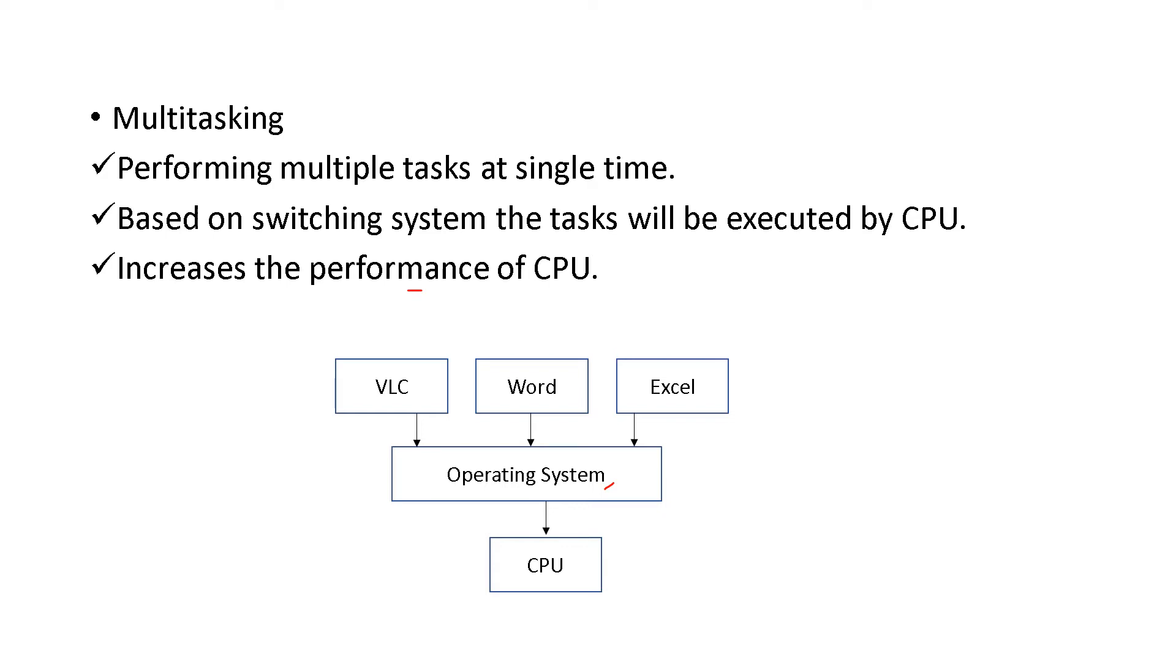And that improves or increases the performance of CPU. For example, VLC is one software, Word is another one and Excel is another one. You are doing each process at the same time with the help of the operating system. This is multitasking - many jobs at the same time.